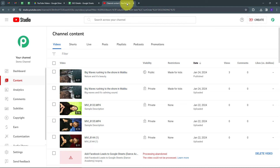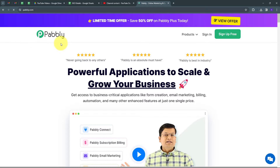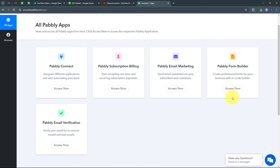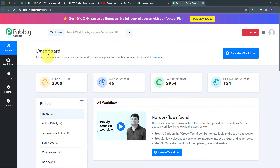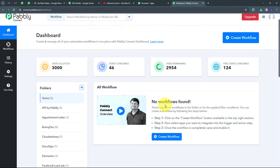To use Pabbly Connect, open a new tab and search for Pabbly.com. You'll reach the Pabbly landing page with options to sign in or sign up for free. Signing up takes only two minutes and you get hundreds of free tasks every month. Once signed in, click the Access Now button under Pabbly Connect to reach the dashboard, where you can see all workflows and the folder section.